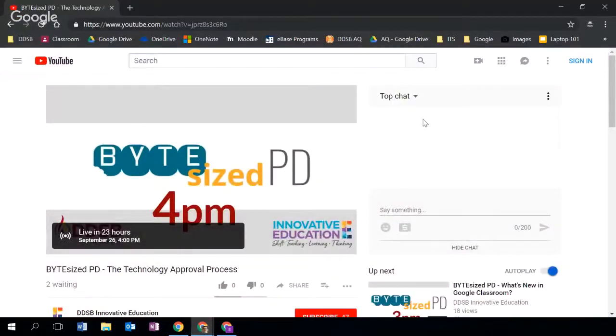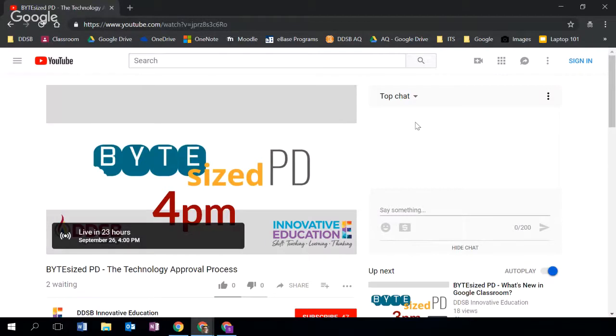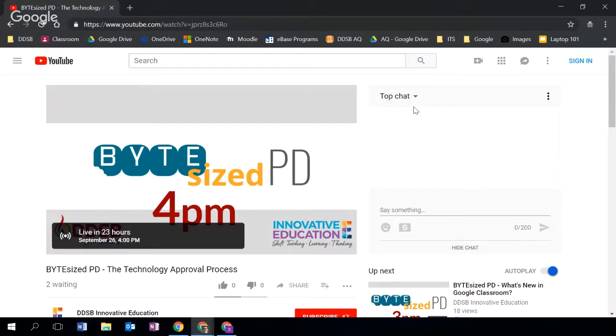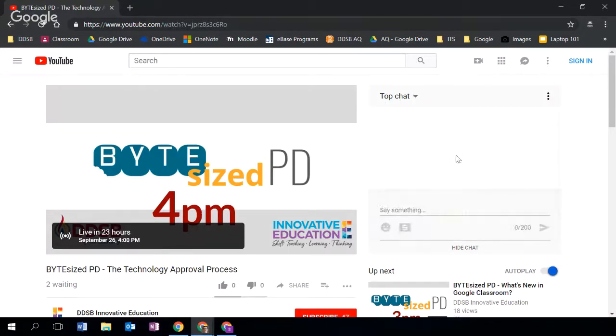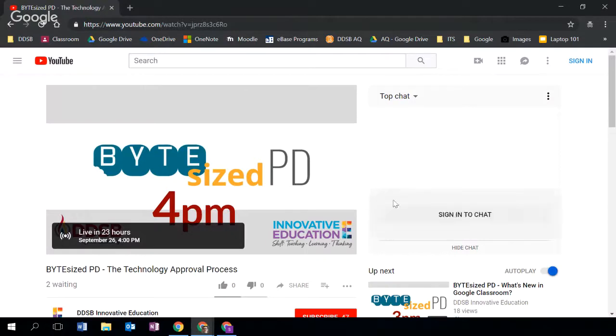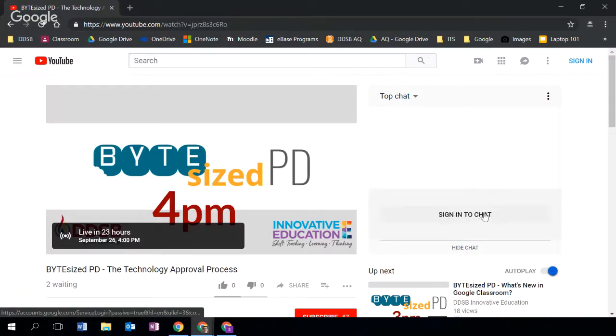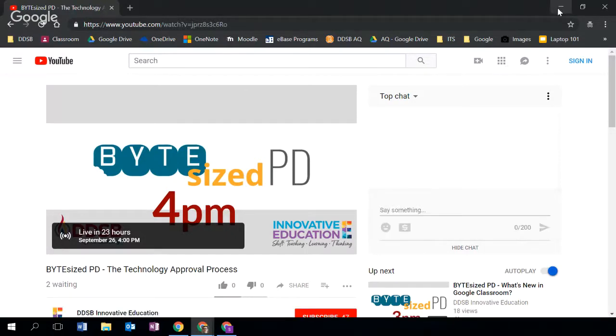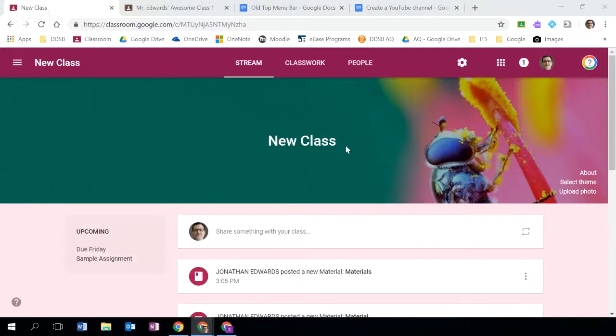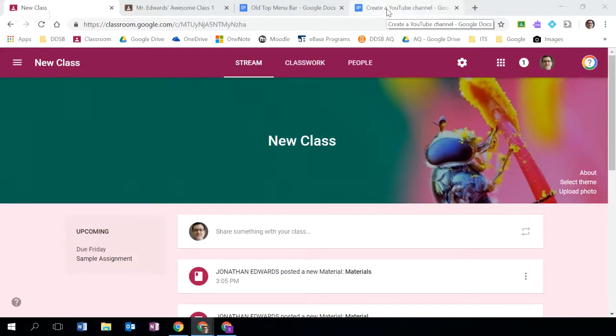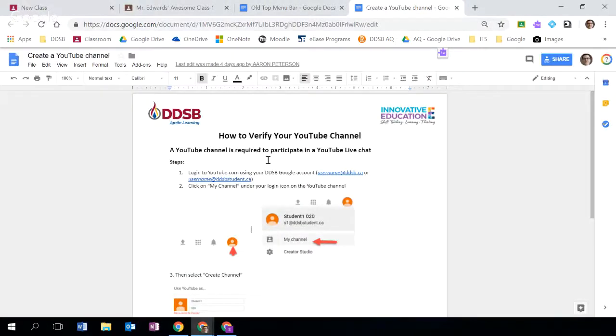So you can see in here this is actually a bite-sized PD that's scheduled to happen tomorrow. We have one happening tomorrow at three and four on the technology approval process. You can see in this upcoming session that there is a chat that exists here. This exists within the current session that you are watching right now. So if you wish to participate in chat you do need to sign into your DDSB Google account.